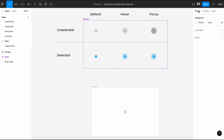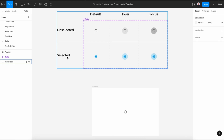Hi, and welcome to this video on designing an interactive radio button with Figma. In today's video, we will create two radio variants: selected and unselected.